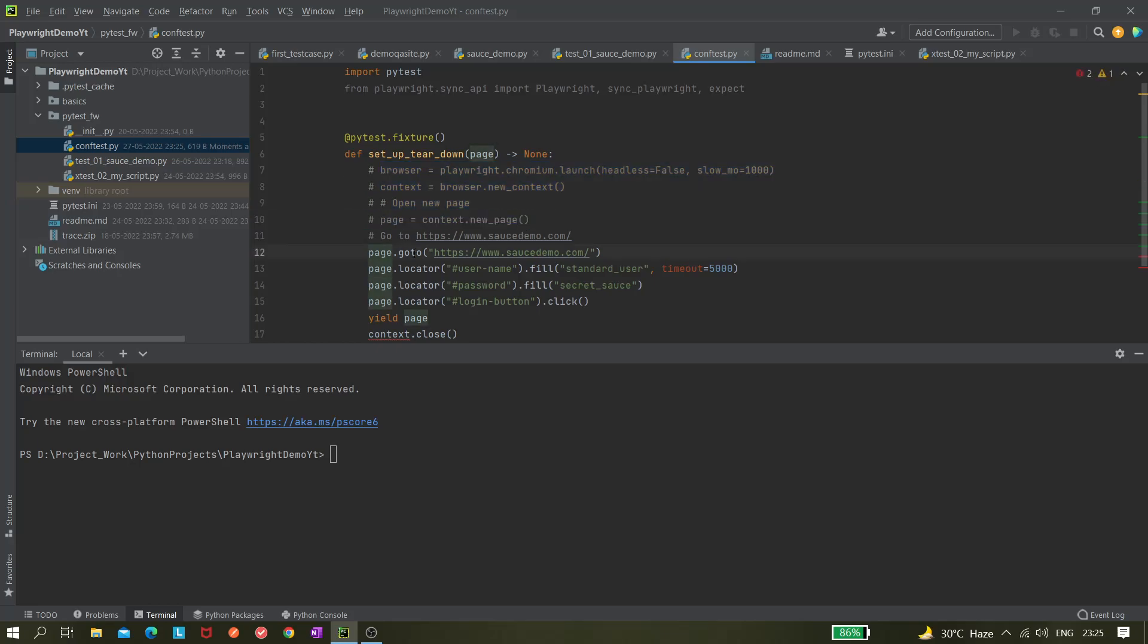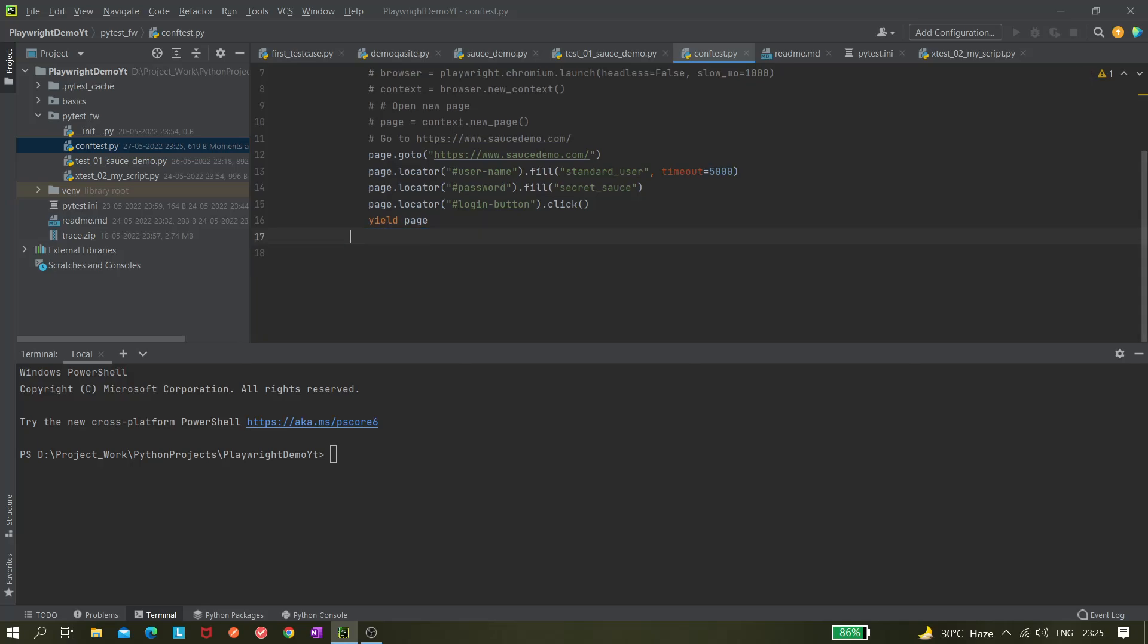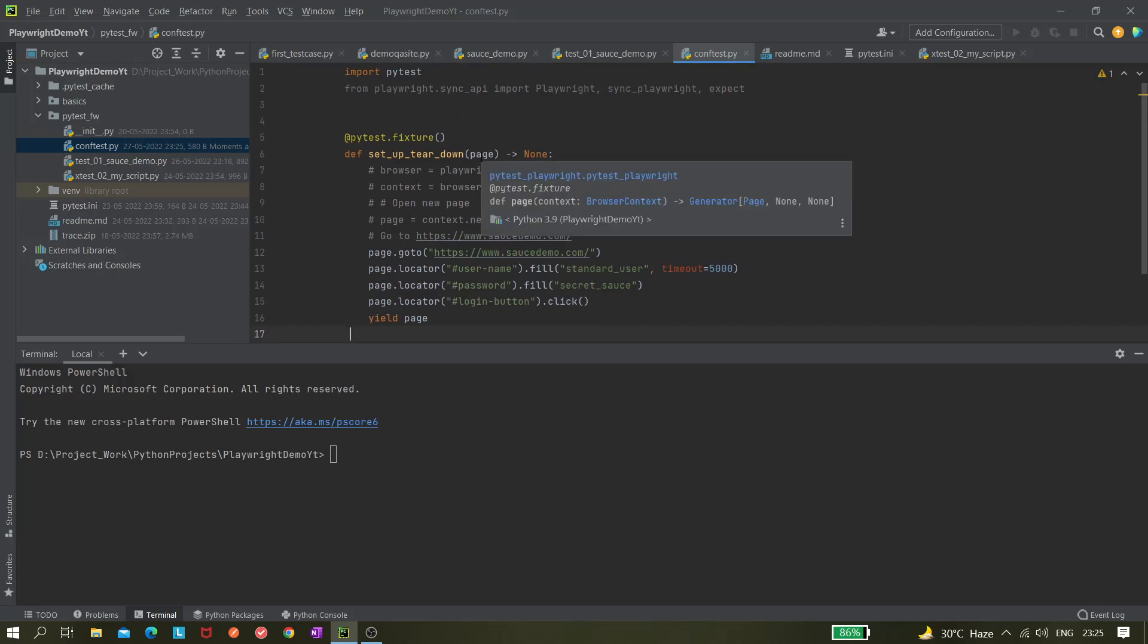And here as well we do not need this. Directly from here we can just navigate to the source demo site and then log in. For this we can return this page or yielding. After that we are closing the browser, but this closing browser is also not required because by default this page fixture will be taken care of.